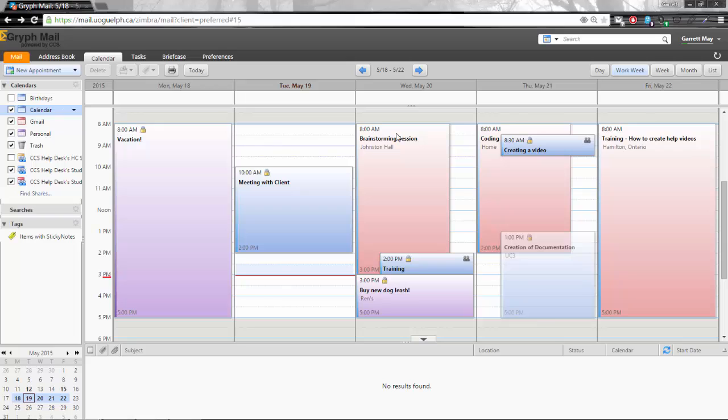It's going to think for a minute and all of a sudden it's going to pop up and you're going to see that my brand new calendar items which I had from my old calendar in red like the brainstorming session, coding and training are now populated in as well.